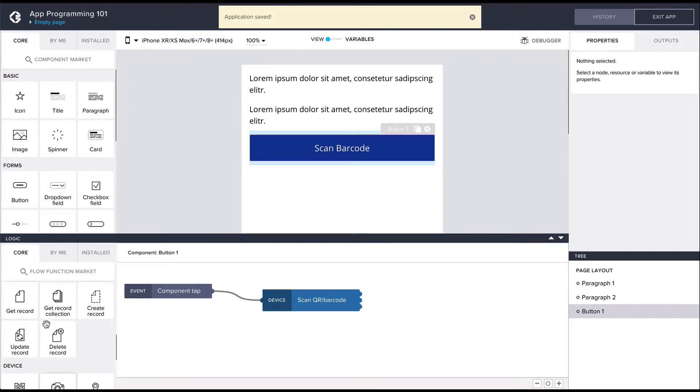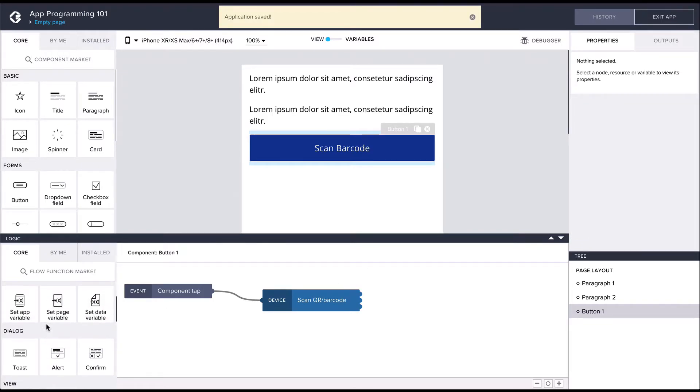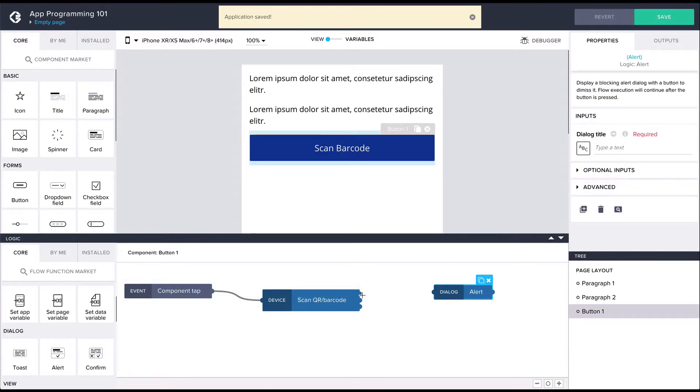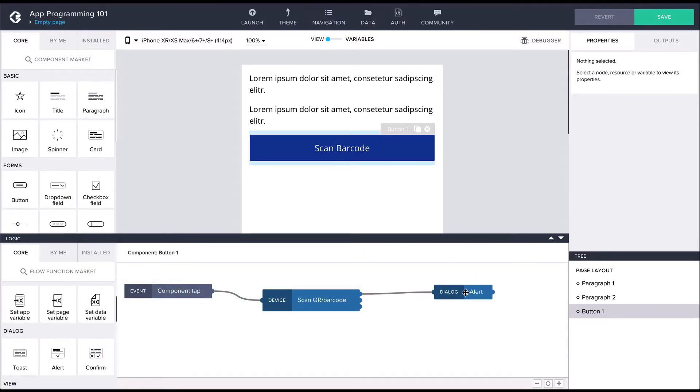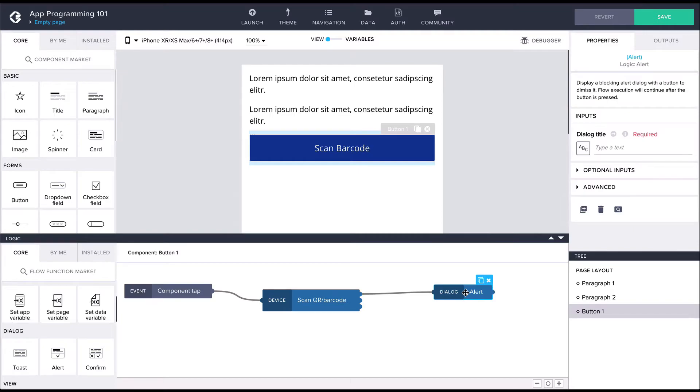To see the barcode data, let's also connect an alert node after the scanning node, and then let's bind the alert title to the output of the scanning node.